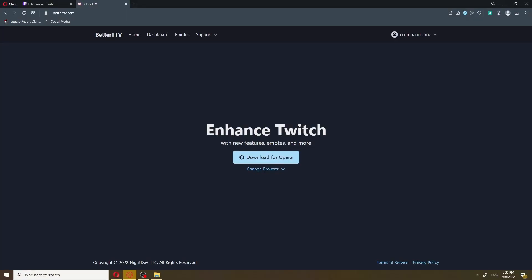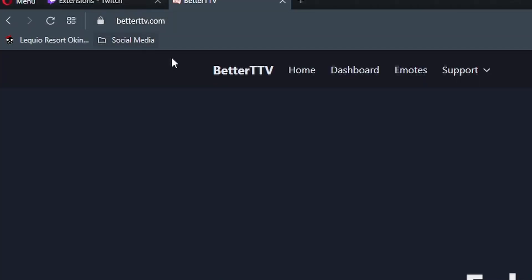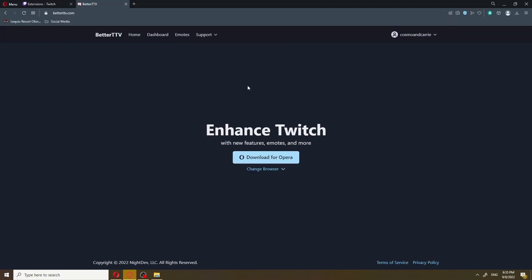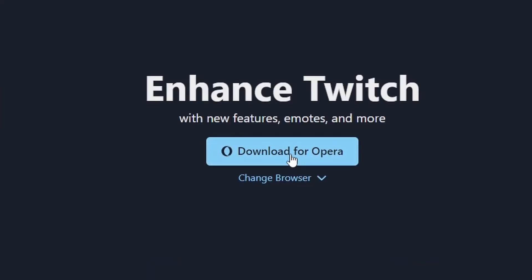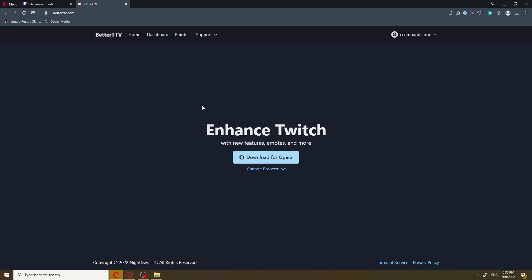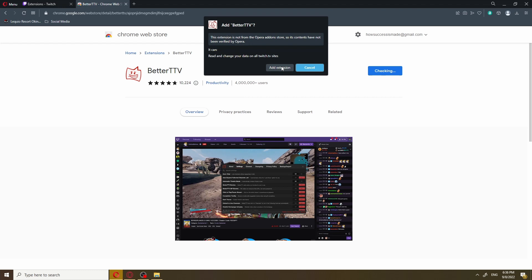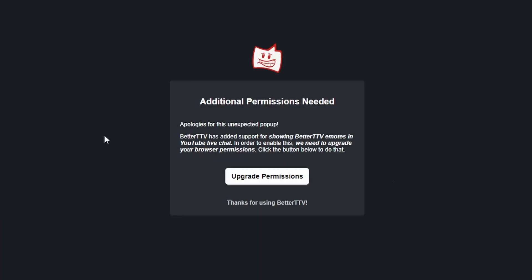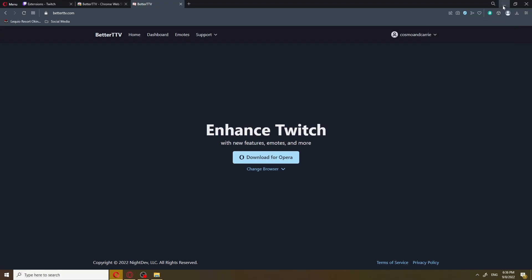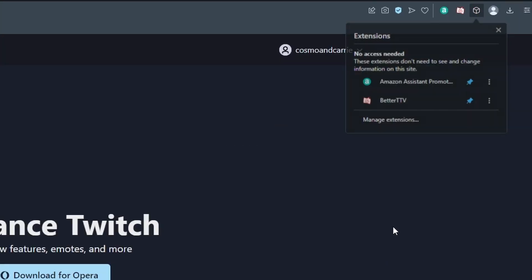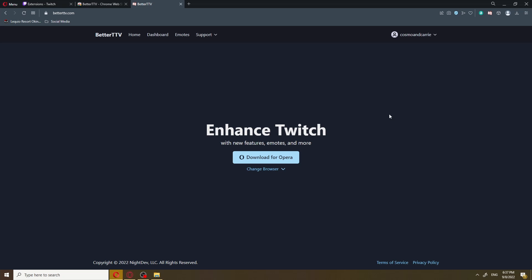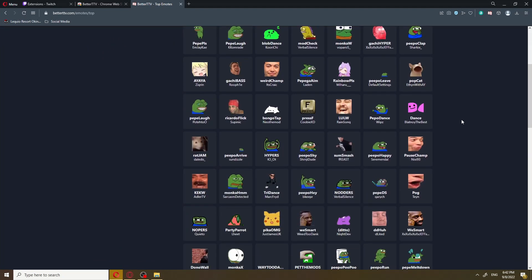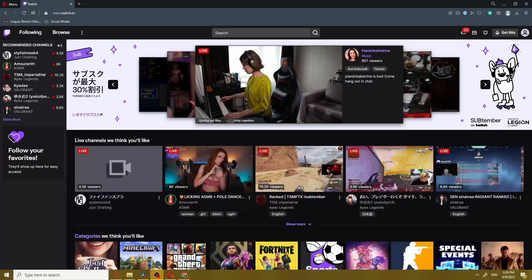Alright, Cosmo. First we're gonna go ahead and go to betterttv.com. On the front page, it'll give you an option to download the extension for your browser. Since I'm using Opera, it's gonna say Opera. So I'm gonna go ahead and download for Opera, add to Opera, and then add the extension. Better Twitch TV just recently added YouTube capabilities, so it's just asking you to upgrade your permission. I'm gonna go ahead and pin the extension to the top so I know it's there. Now, I know there's gonna be people out there who may be concerned about using a third-party extension, but this app is commonly used and trusted by the majority of the Twitch community.